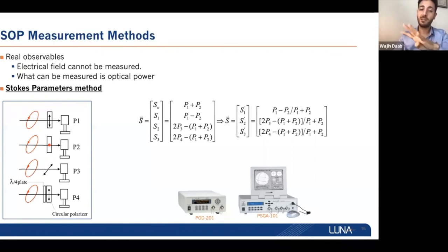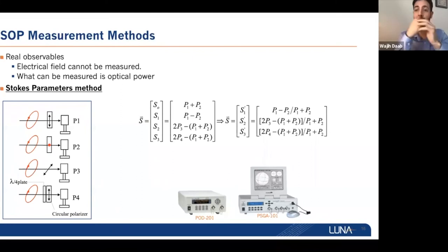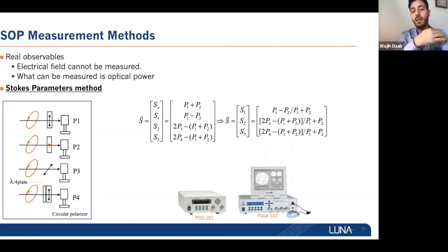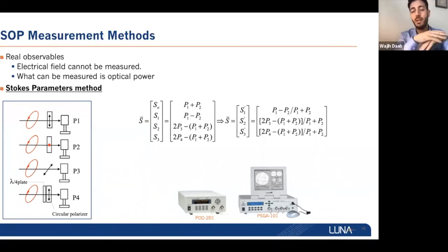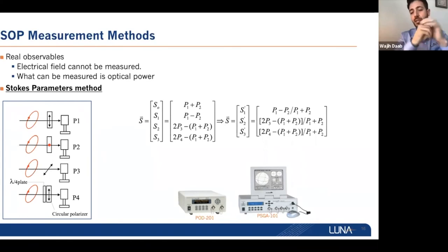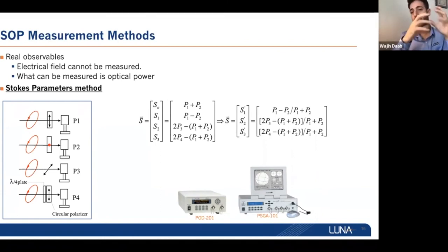There are multiple technologies for this. There's the spatial Stokes parameters method — it can be terminated or inline. Some instruments in the market use the terminated version, using all the power from the signal to measure the four powers, giving better sensitivity. At Luna, we have the inline design, which is useful when you don't want to interrupt your signal — you just tap the light and measure those four Stokes parameters. Another technology uses plates — either manual wave plates or digital magneto-optic crystals. At Luna, we use solid-state digital rotation of magneto-optics to find the state of polarization.